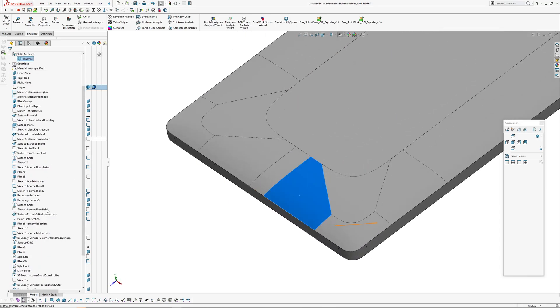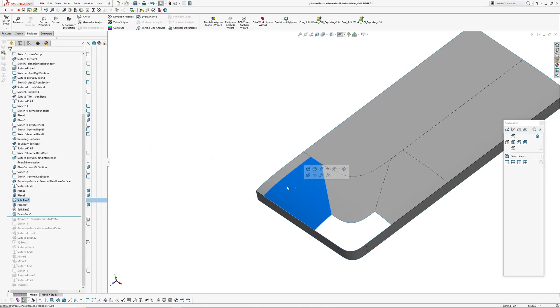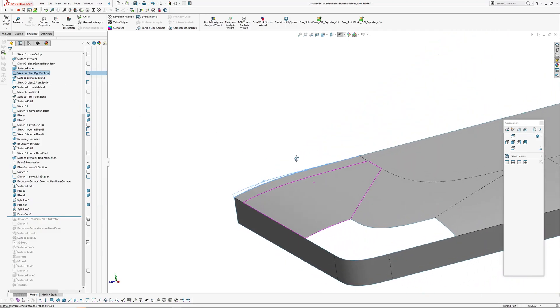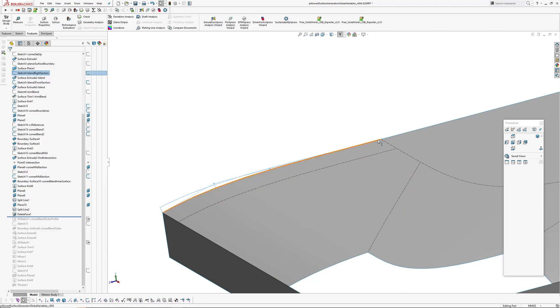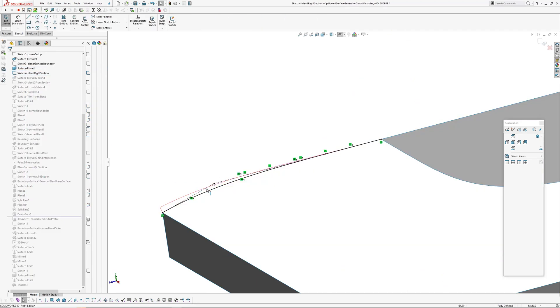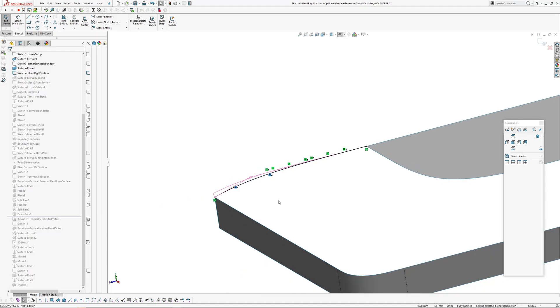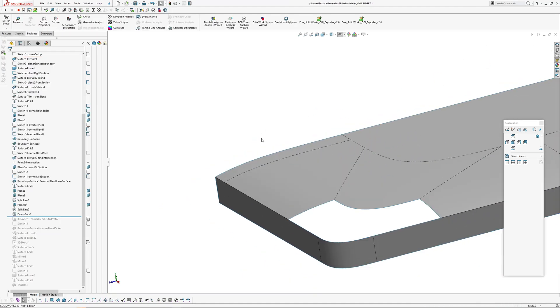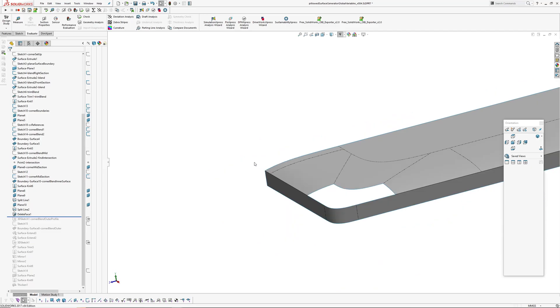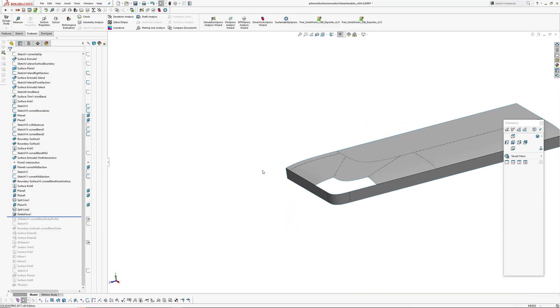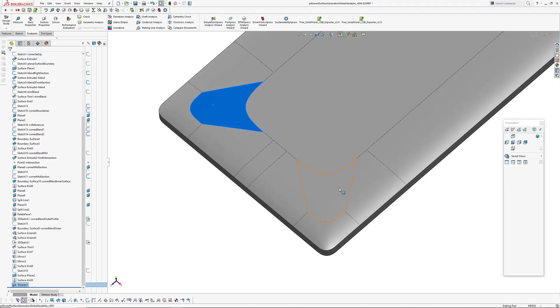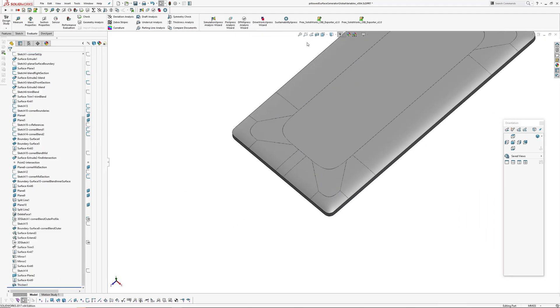Also for this main blend shape here, I've just made each of the one, two, three, four spline control polygons equal length. So if I change the pillow height, that curvature sort of doesn't get a little sharp kick on the end or anything.